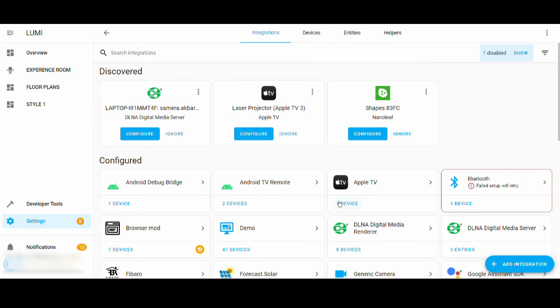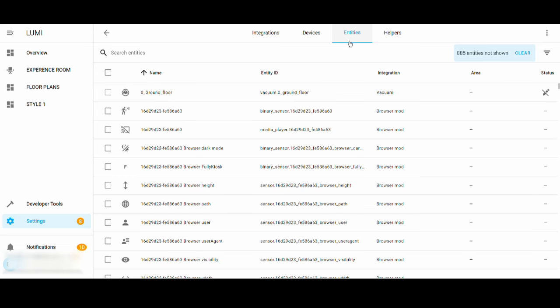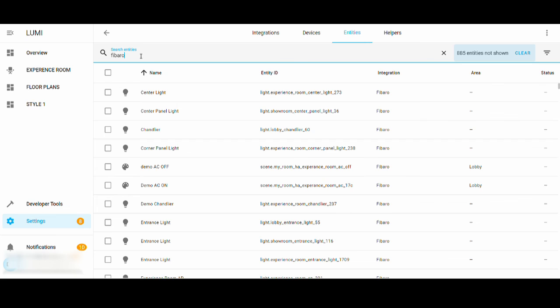So once this is done, all the entities would have been imported. Let's check if it's done. In the entities list, search for Fibaro. Yes, you've got it. Thank you.